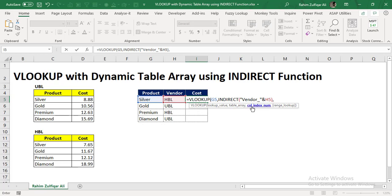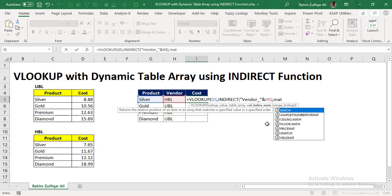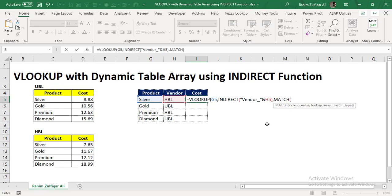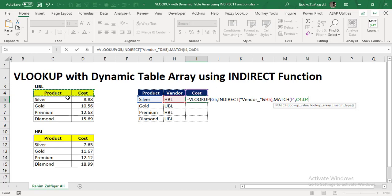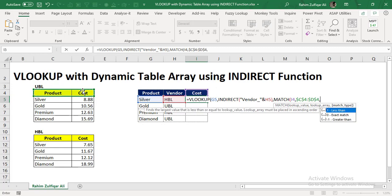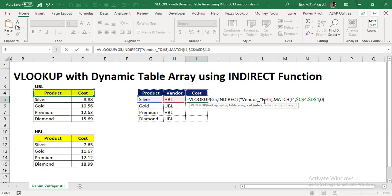And then column index number. Now you can see that you have two columns in your database, or you can say table array. So cost will derive from the second column. The column index number is two here. So I can write manually two. Or instead of two, we can also add one more good function here, which is the MATCH function. So the lookup value is the name, which is the cost here, which is in I4. And then lookup array, I just need to select the first row of the headers of this particular array, making it absolute, and because this is exact match, I will write zero here.